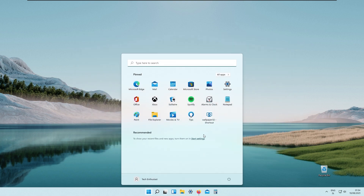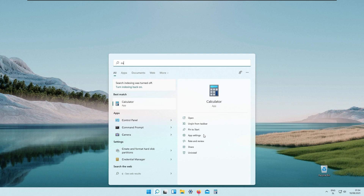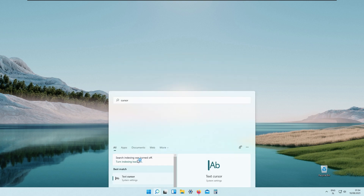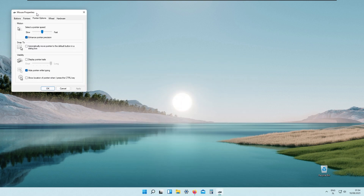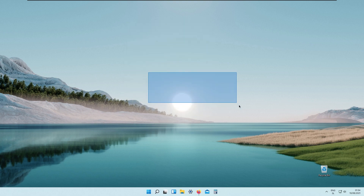Go to Settings, search for cursor, then go to Change Mouse Pointer Display and go to Pointers. As you can see we have Mac OS cursor — apply the theme and click Yes. And as you can see we now have Mac OS cursor installed on our Windows.